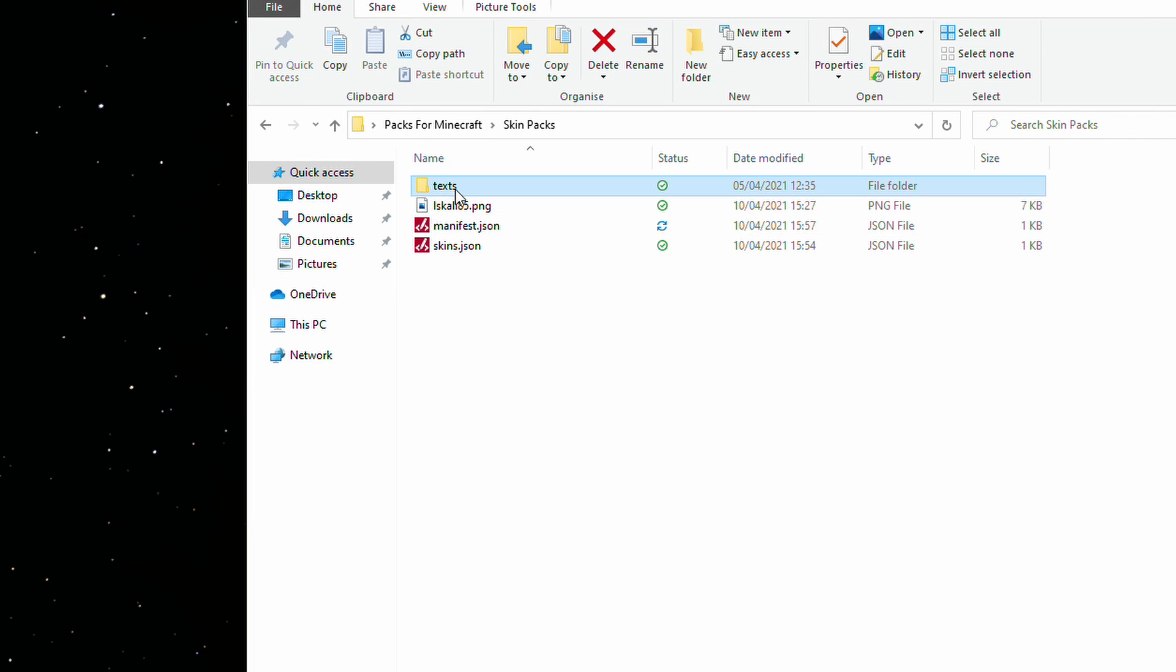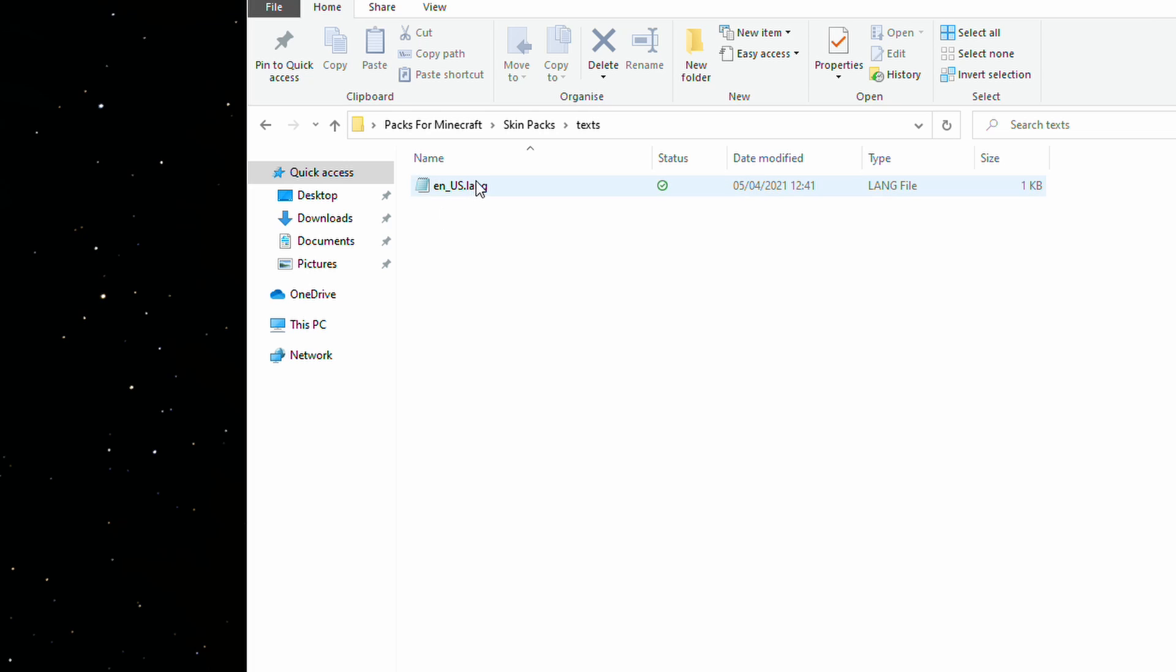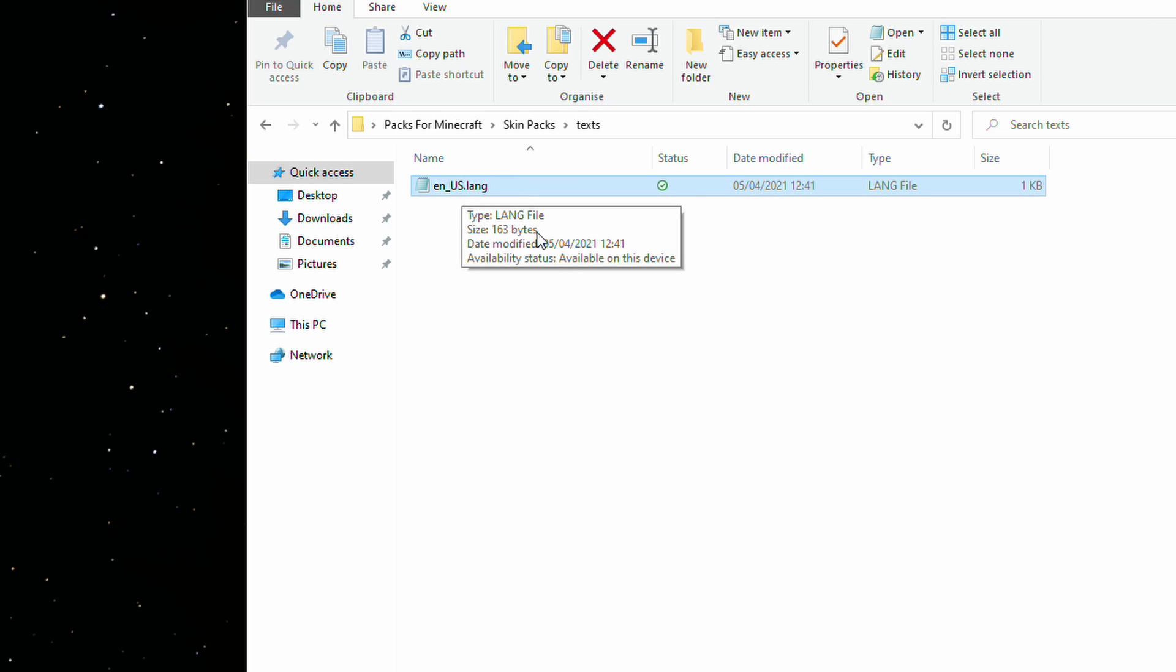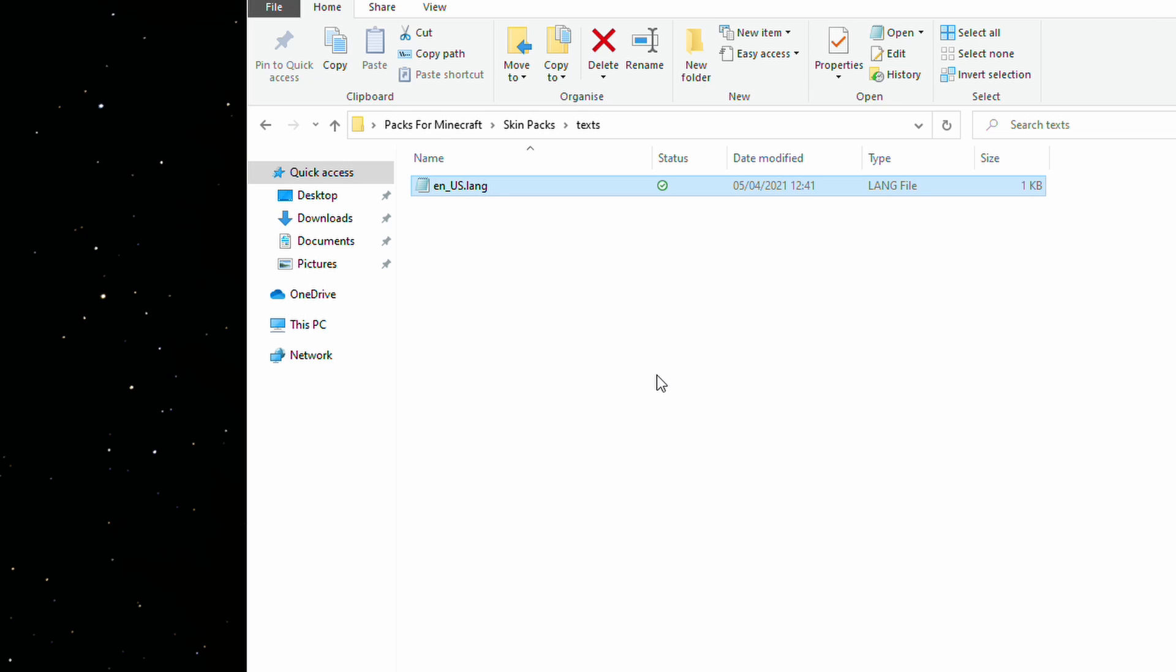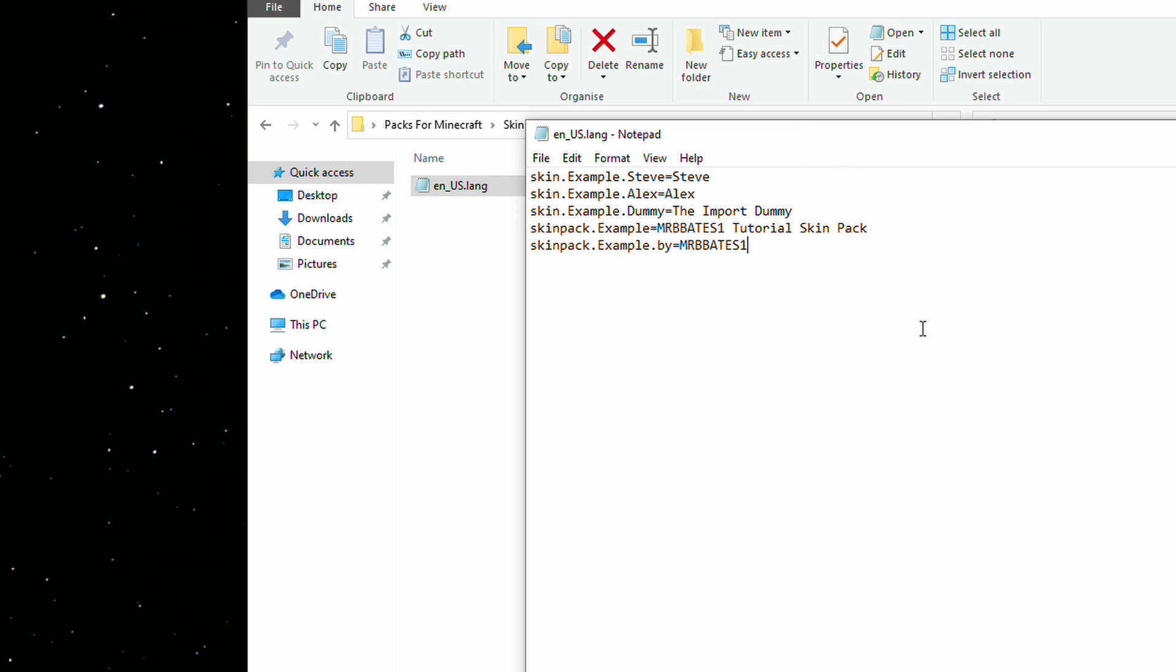So, the final section, then, is the text folder. In here, there is a file called en_us.lang. And this is simply just a text file, as I mentioned before, and this will hold information about the pack. Let's just open this up. At the moment, this is basically the visual element. This is how it will look when you view it in Minecraft.